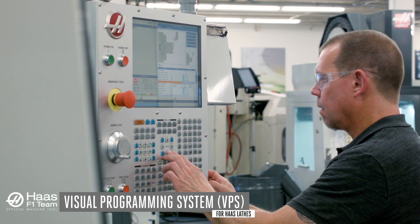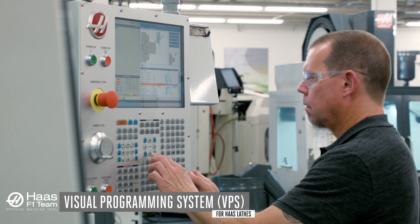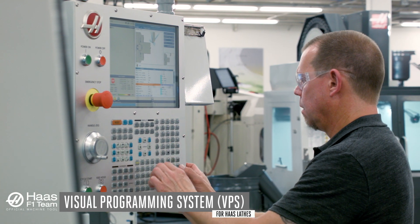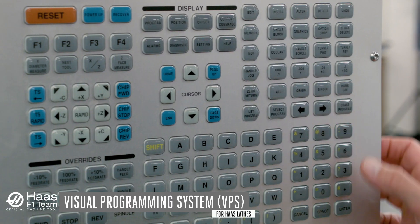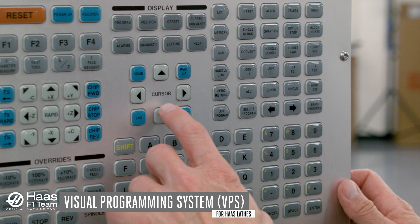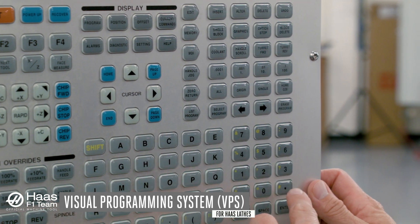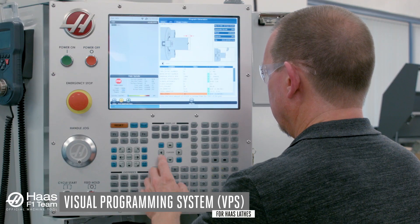Using Haas' VPS templates, a machinist can program virtually any part right at the control by simply selecting the appropriate routine and inputting values in the question fields.